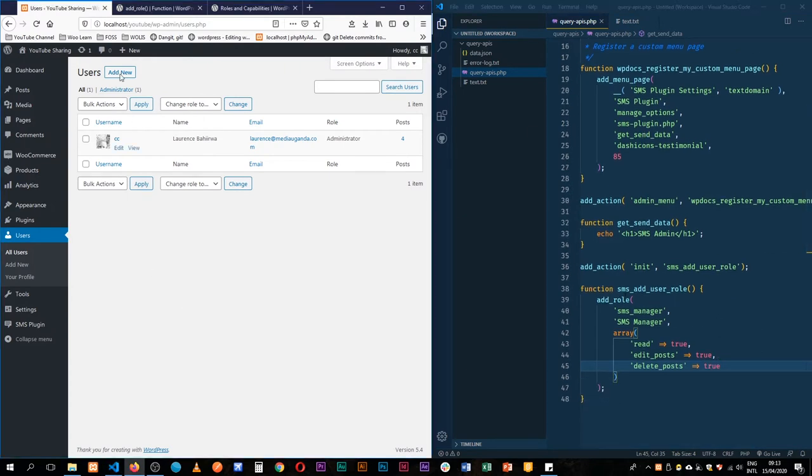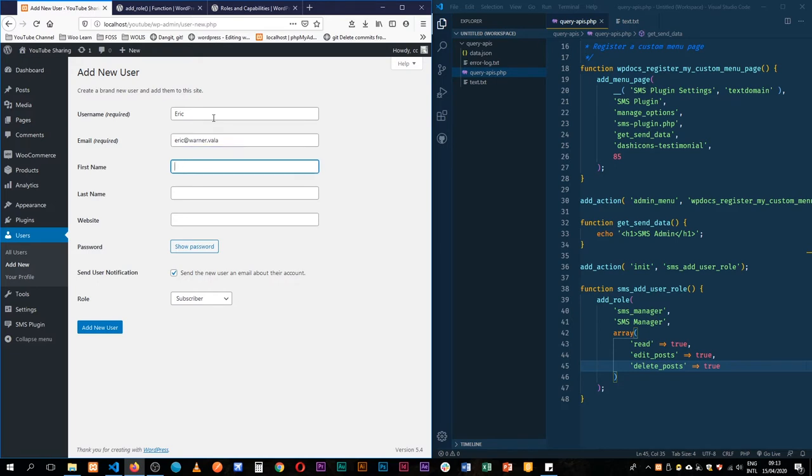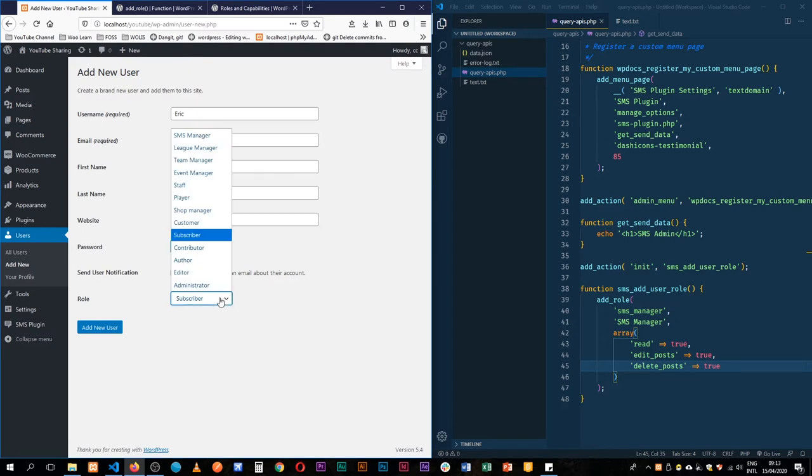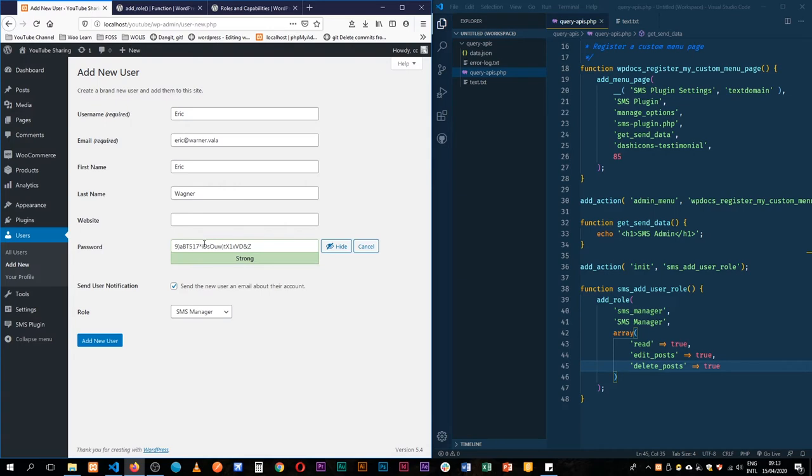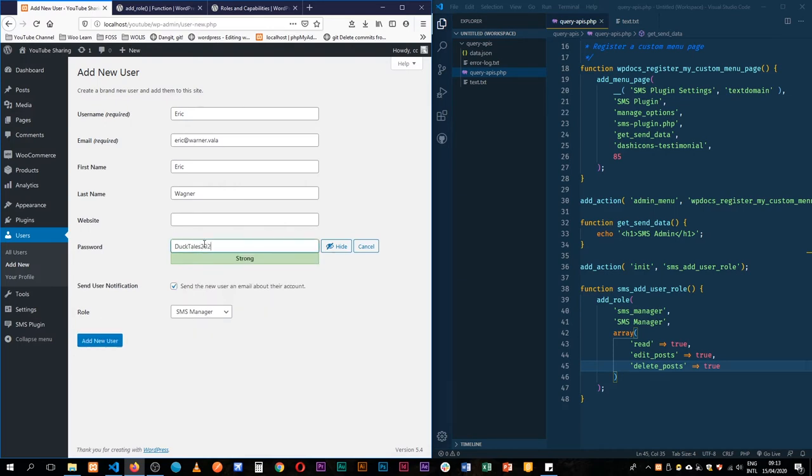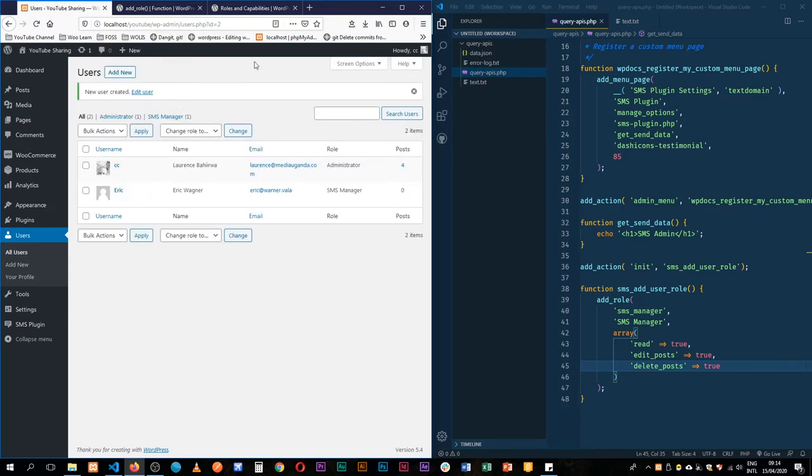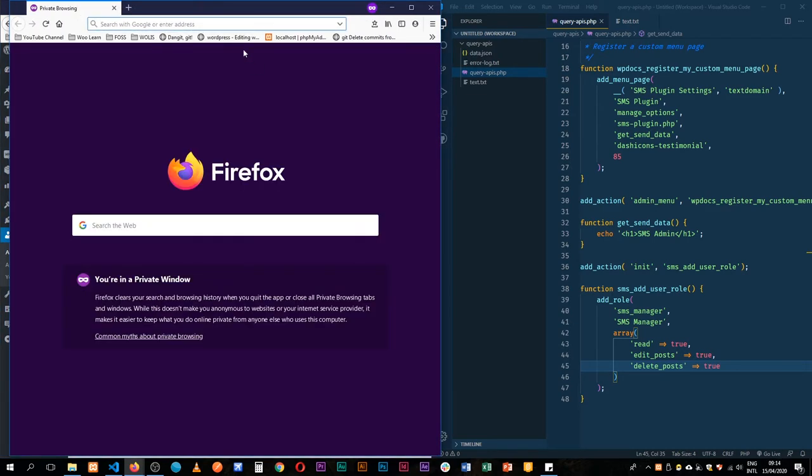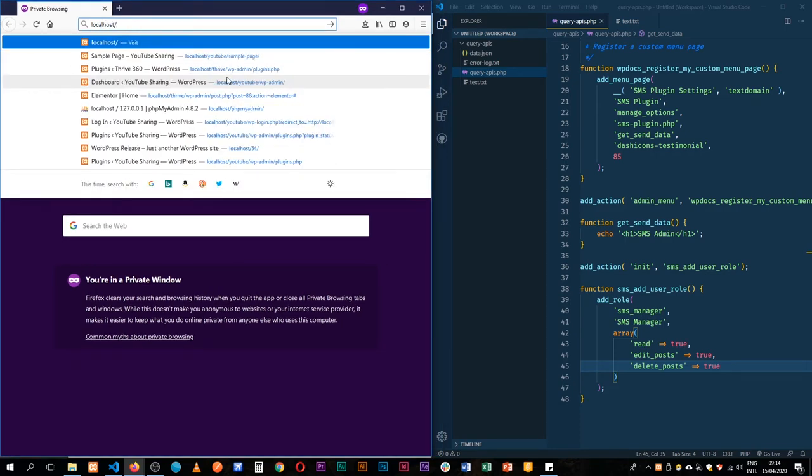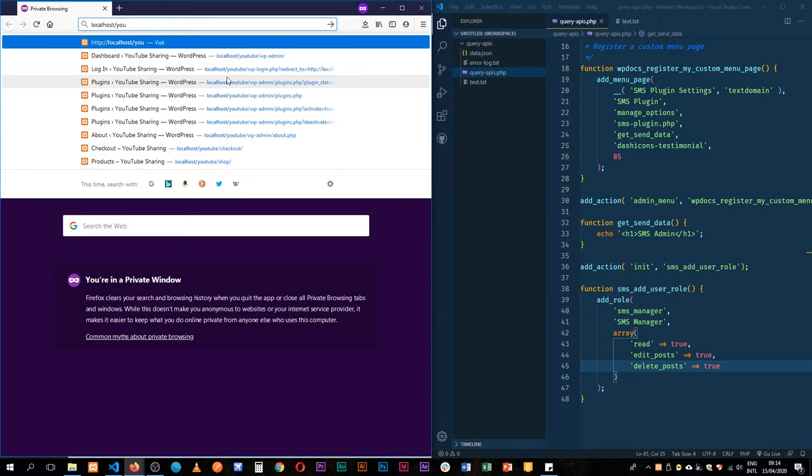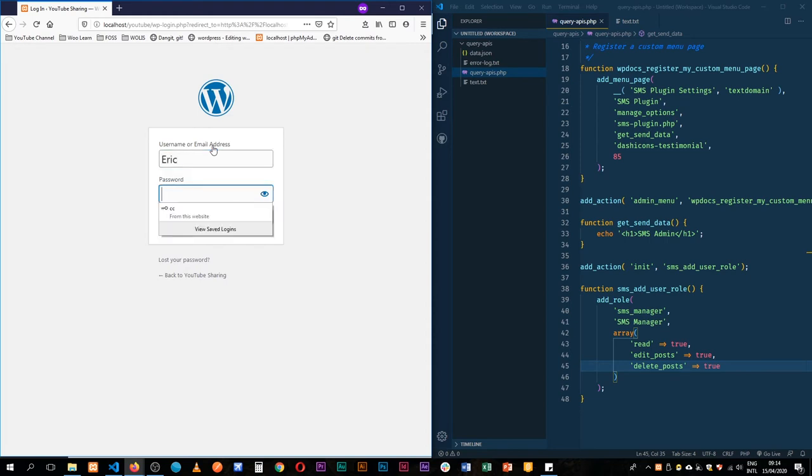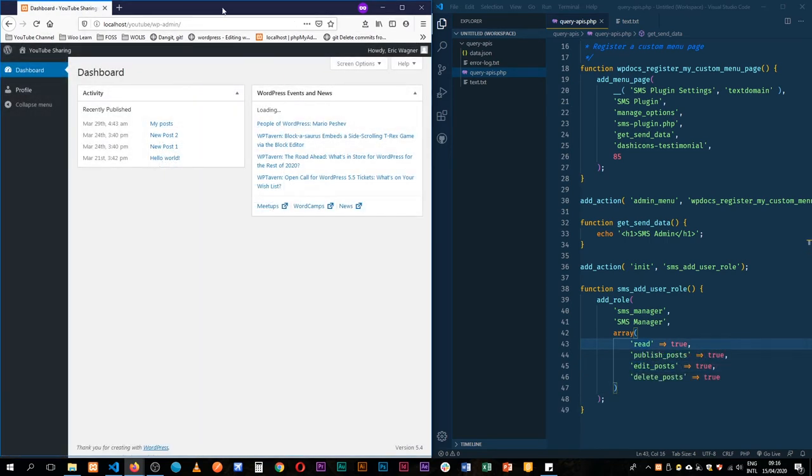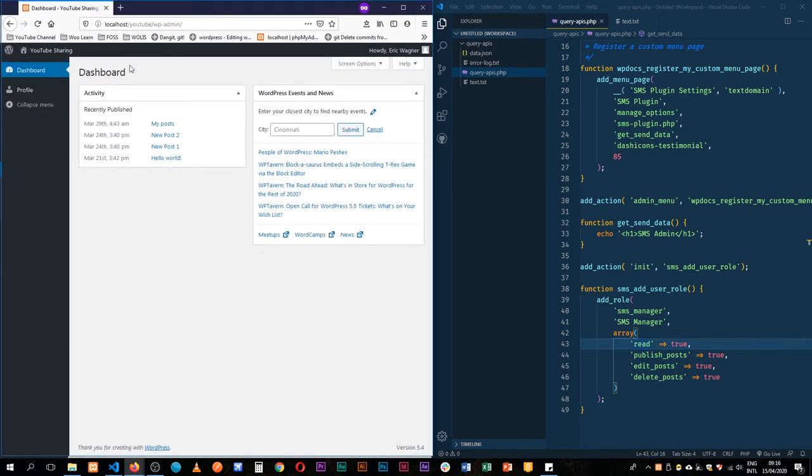What we're going to do is create a new user on this side and we're going to call them Eric. Say eric at warna dot vala, that's not an extension we know of. So call him Eric Warna and we'll give them an SMS manager role and then we'll give them a password, maybe ducktales2020. Let's save this and what we're going to do is come incognito so that we can still log on and then we shall go to our localhost youtube and then at the end do slash wp-admin.